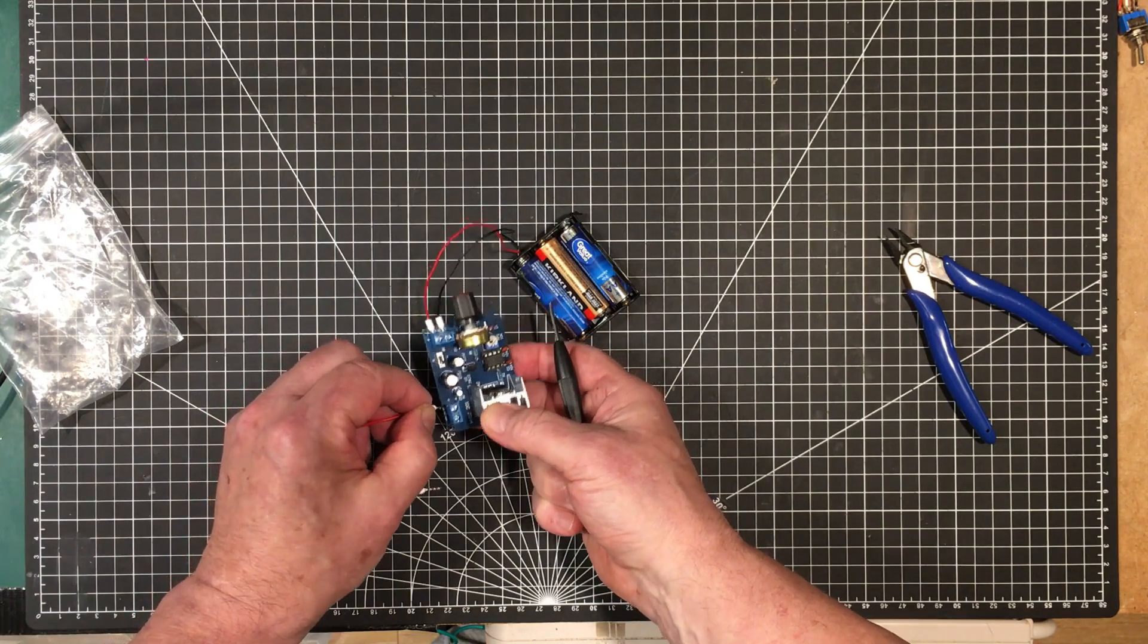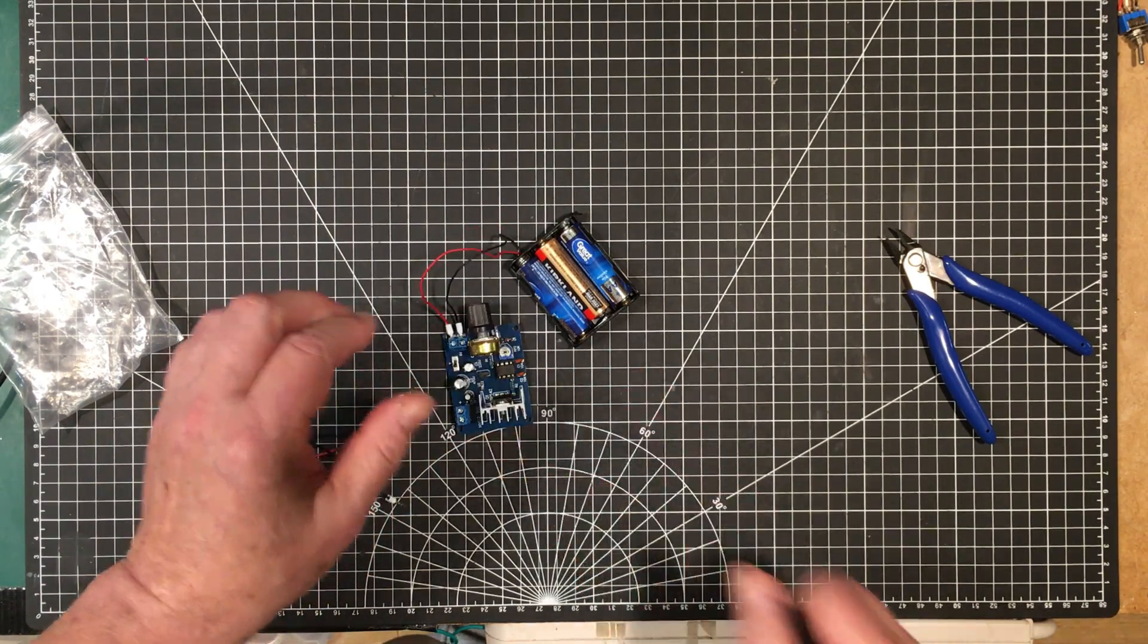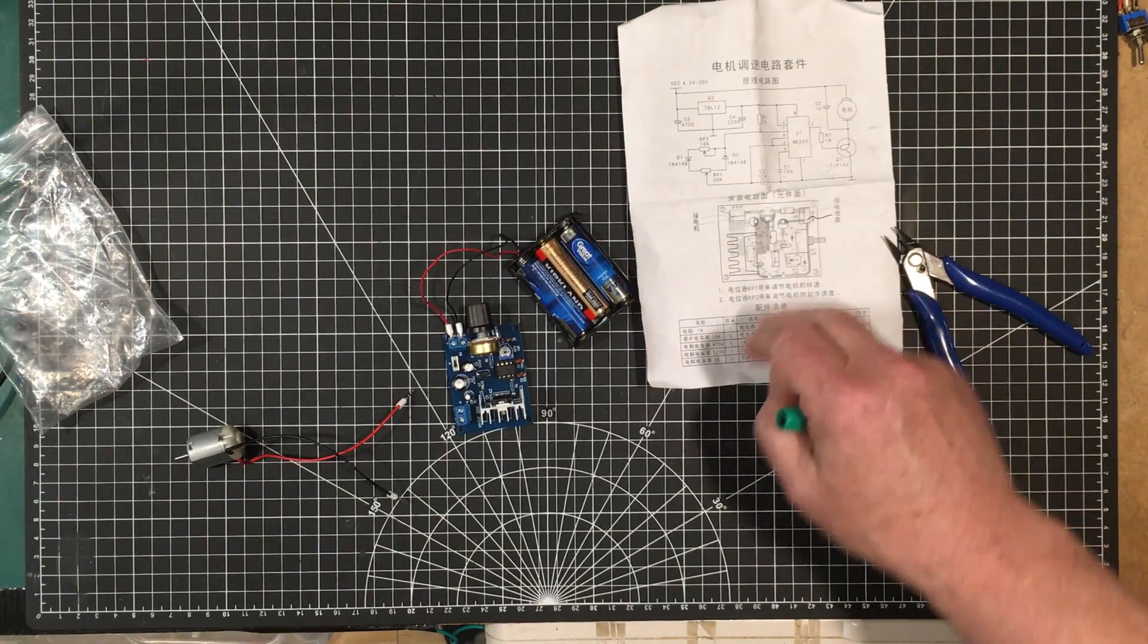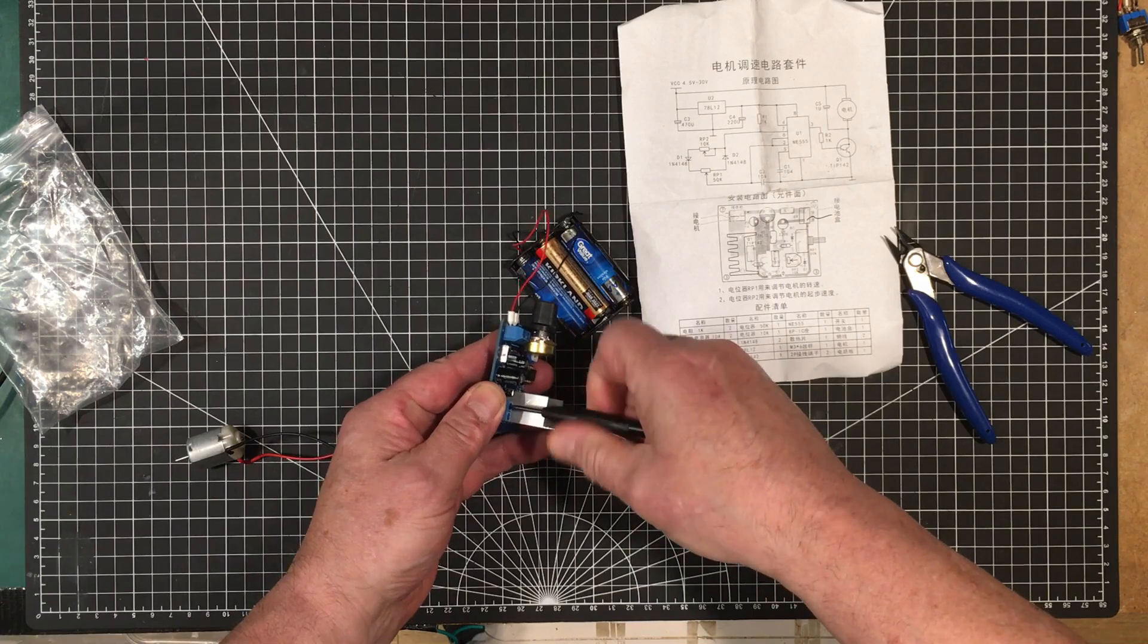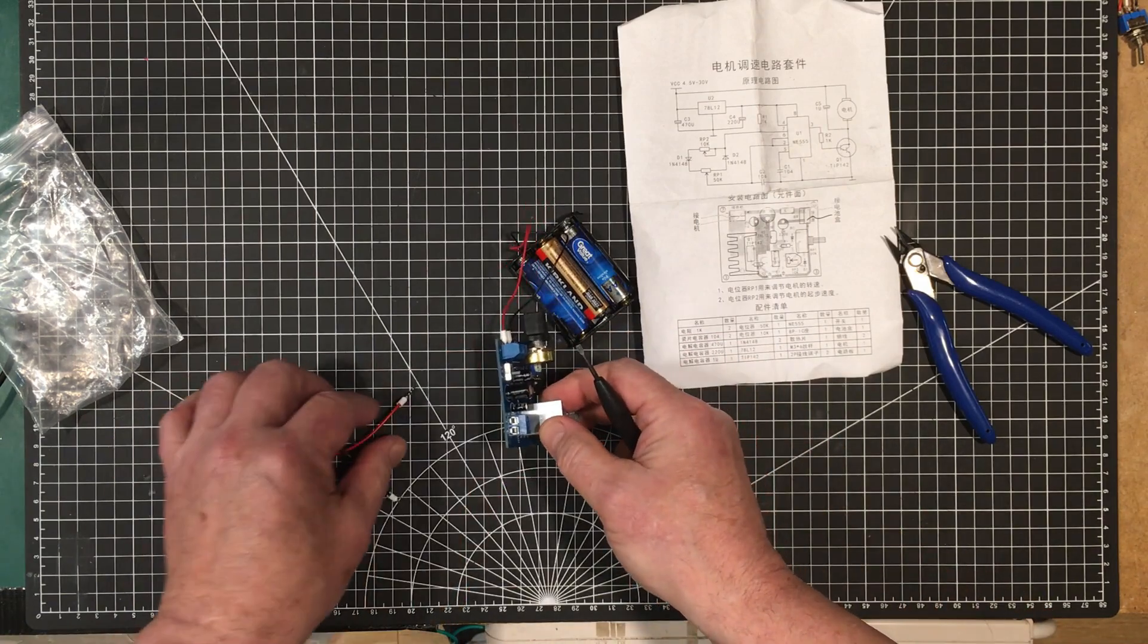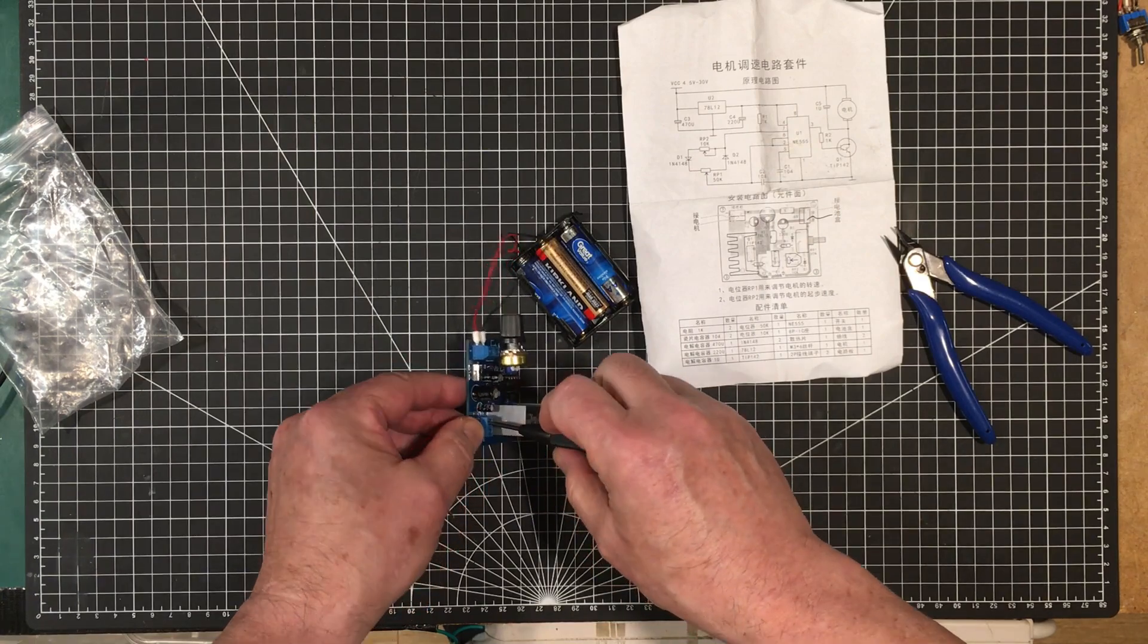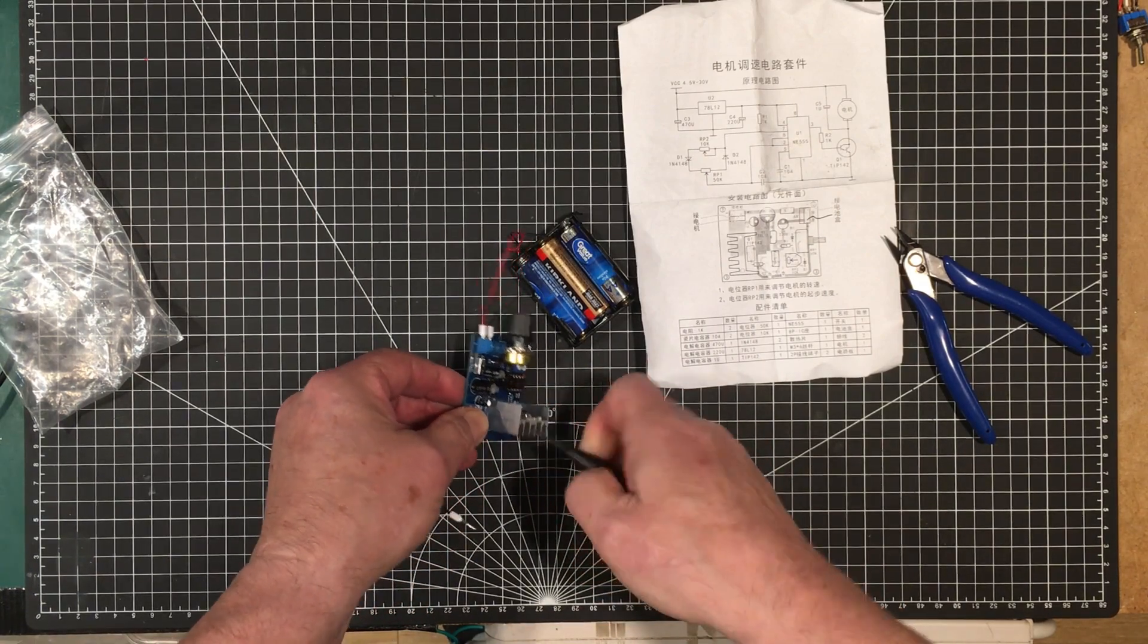I did notice though that there's no back EMF diode across there that should be there. Pulsing a motor is going to produce some interesting voltages, so they should have had that on there.